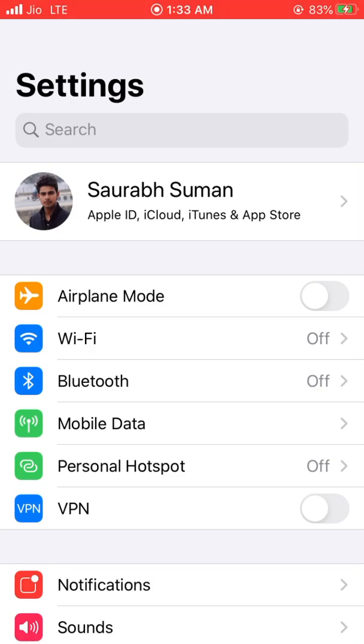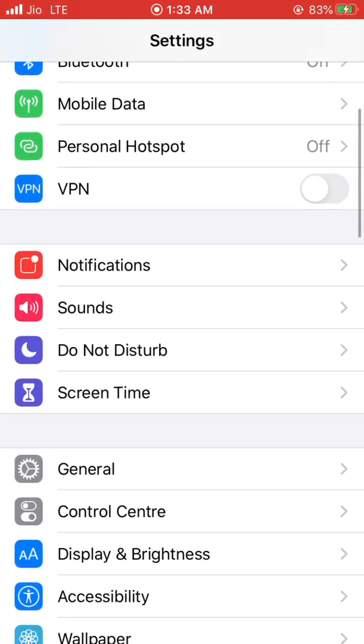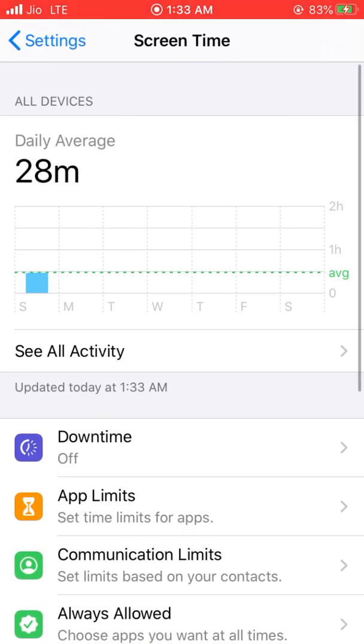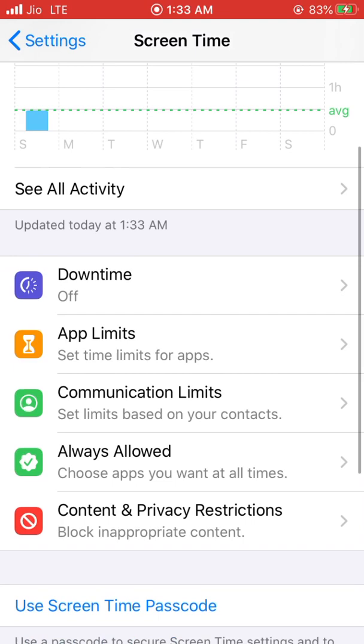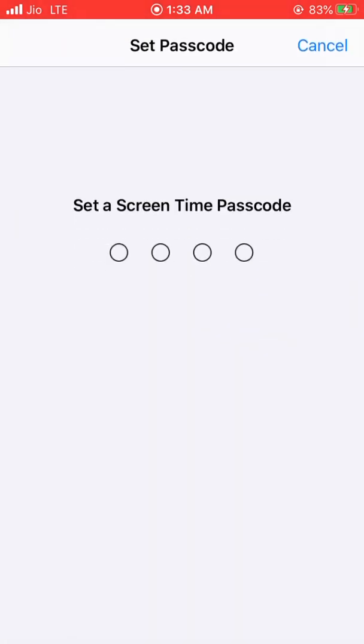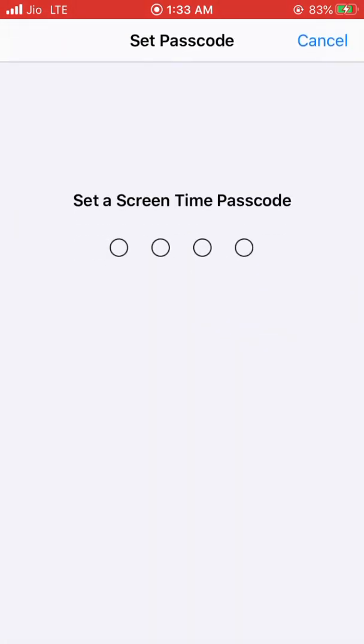First, open Settings. Go to Screen Time. Scroll down. Click on Use a Screen Time Passcode. Now set a Screen Time Passcode.